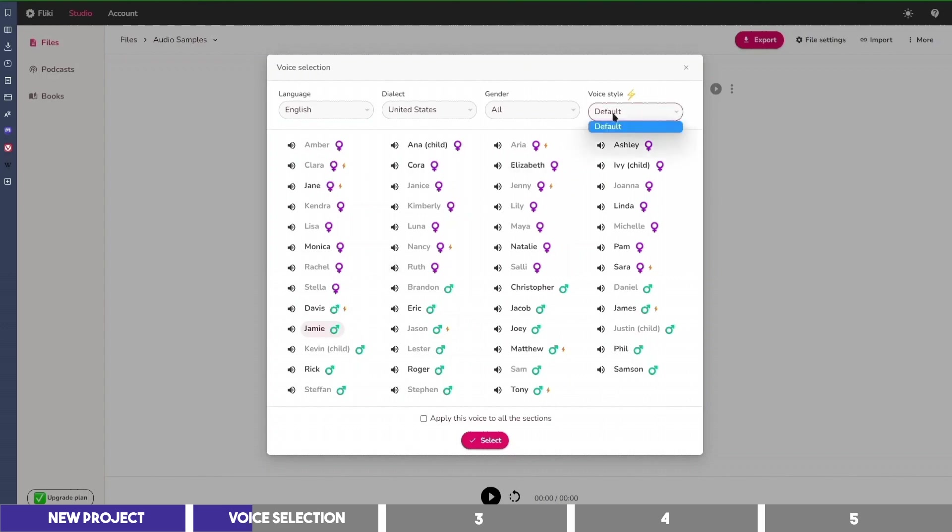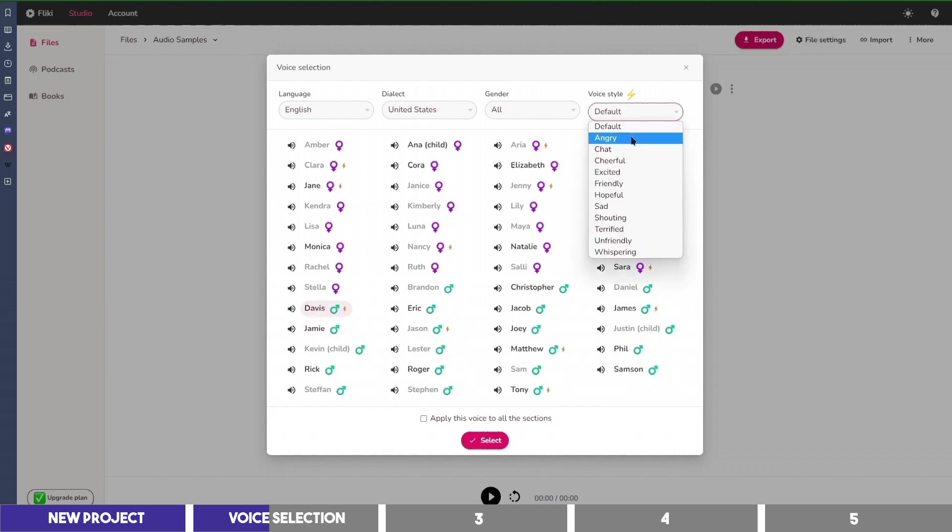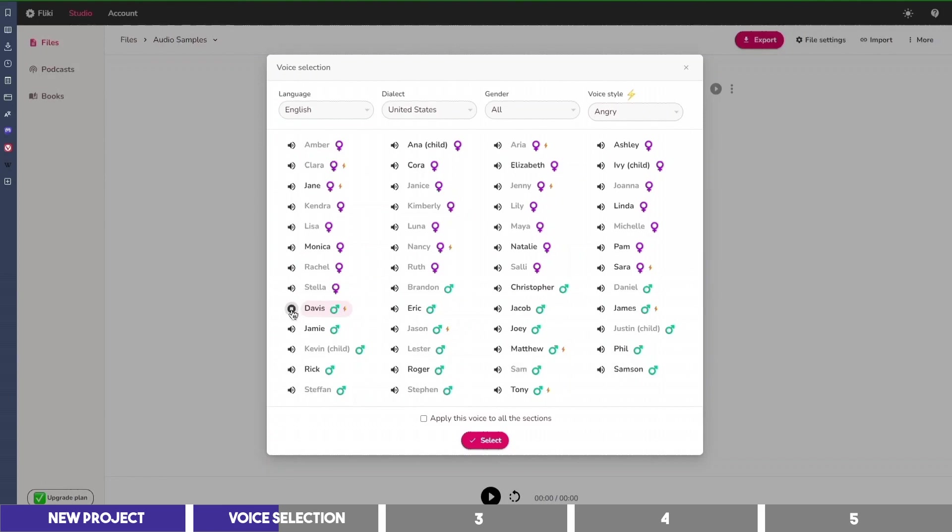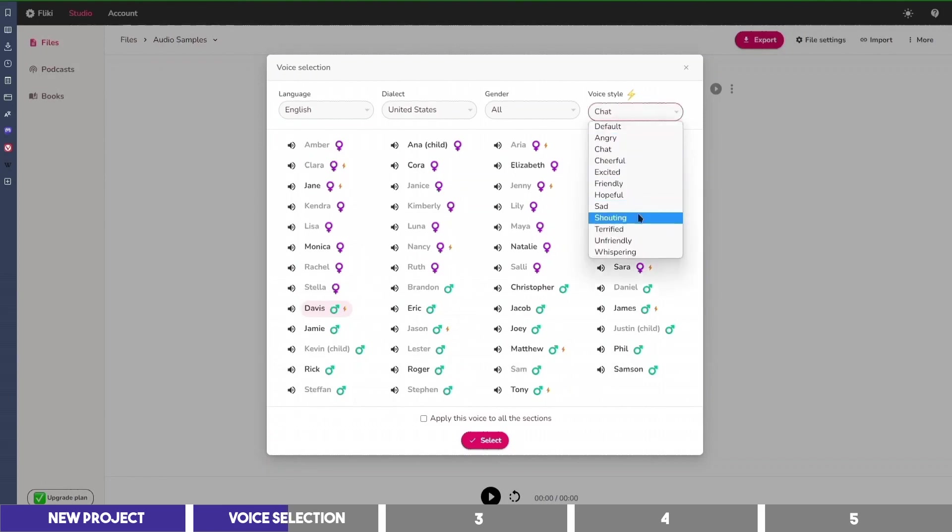And also, some of the voices only have an expression like that of Eric, while others that have lightning icons beside them have different emotions. So you can choose angry. Flicky helps you create audio and video content using lifelike AI voices in less than a minute. Or select Shouting.